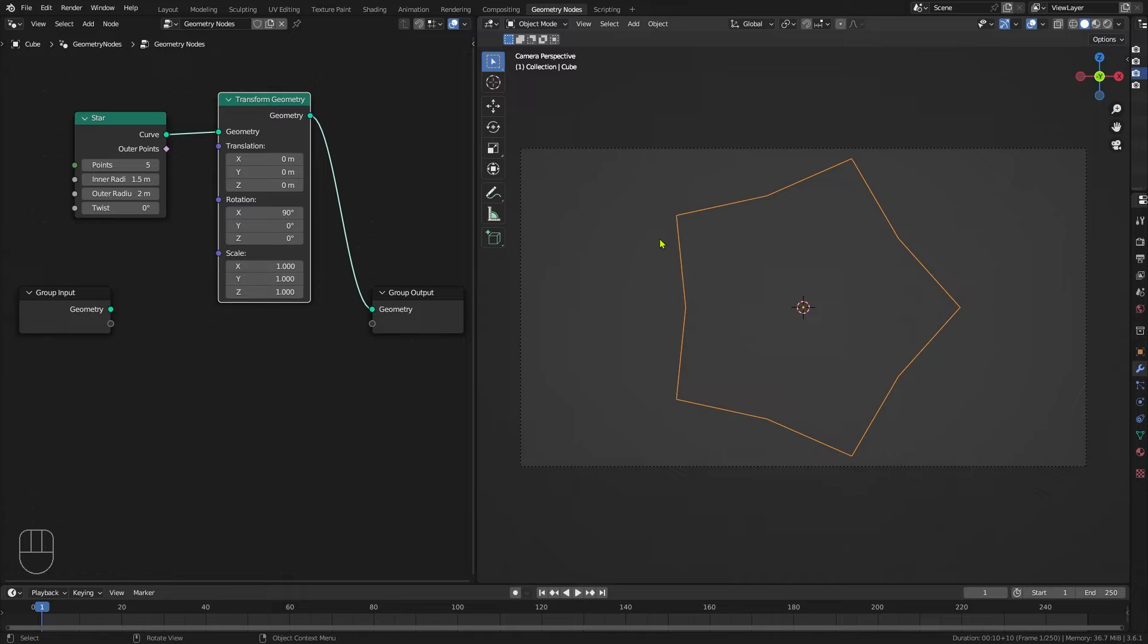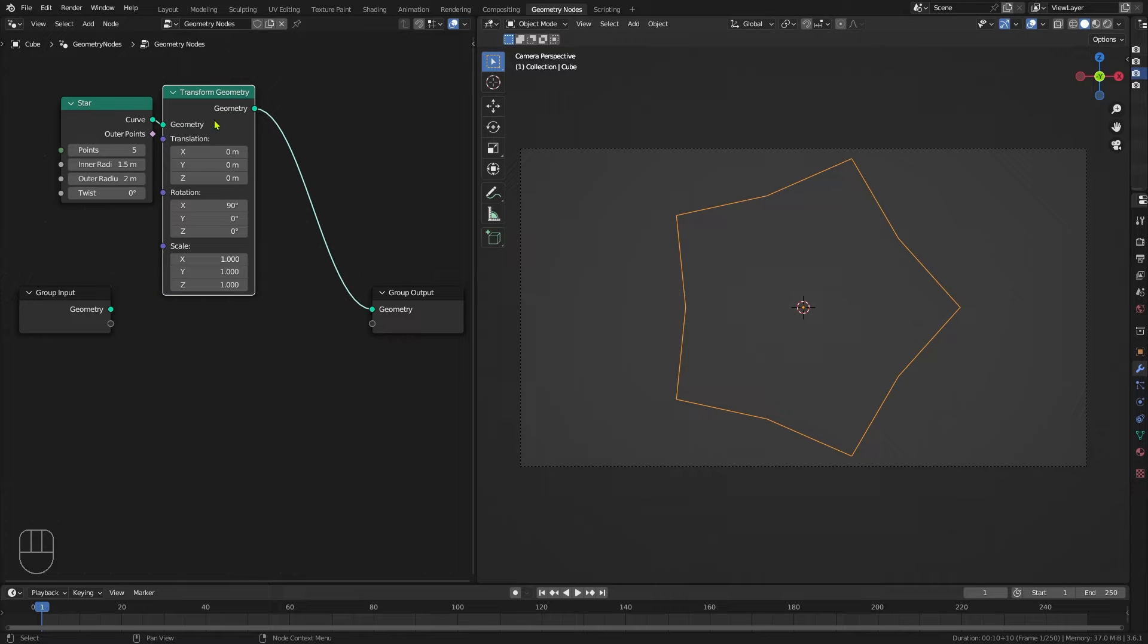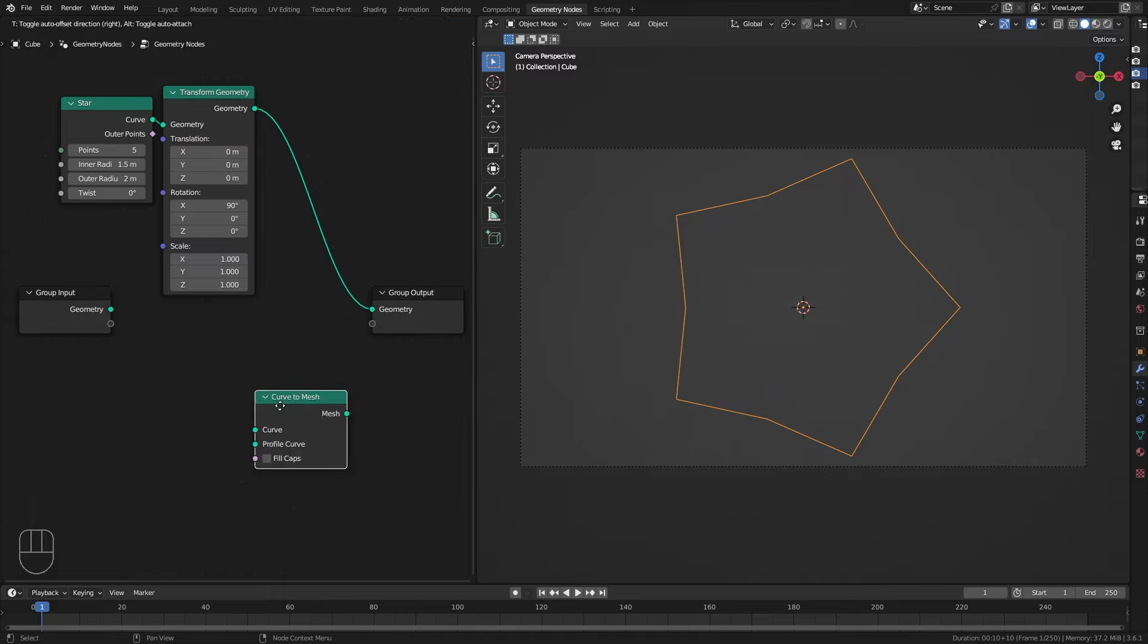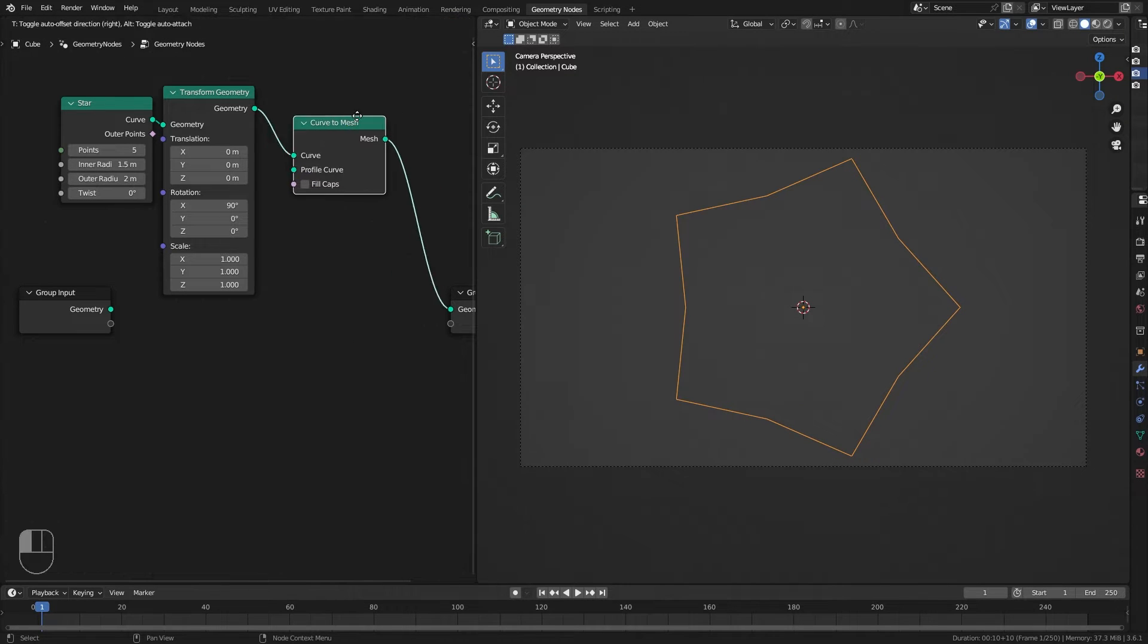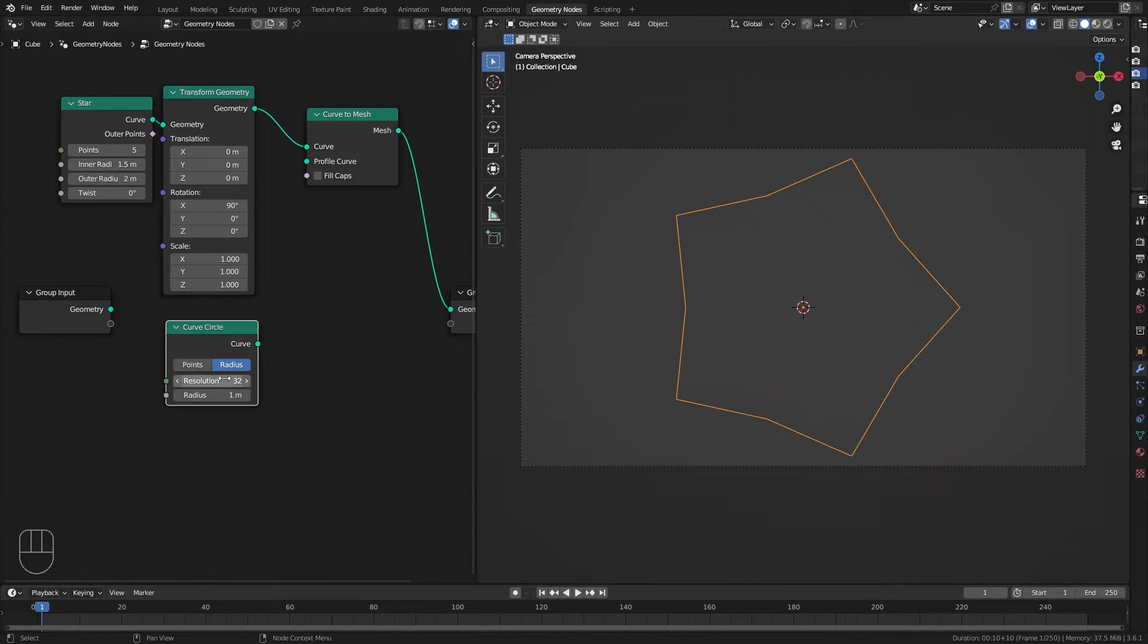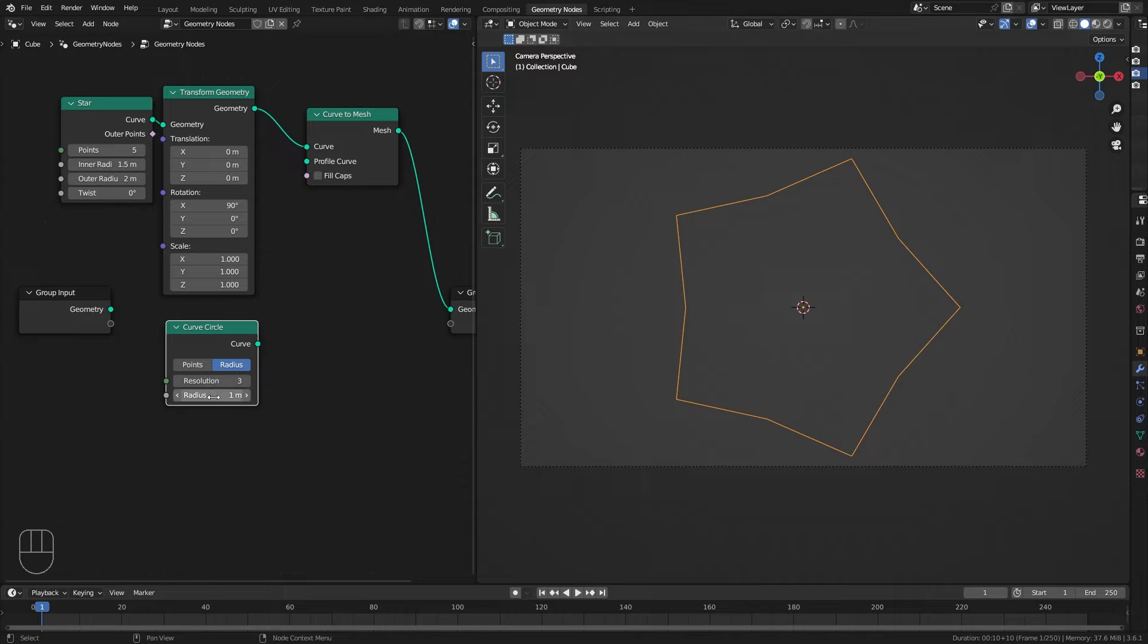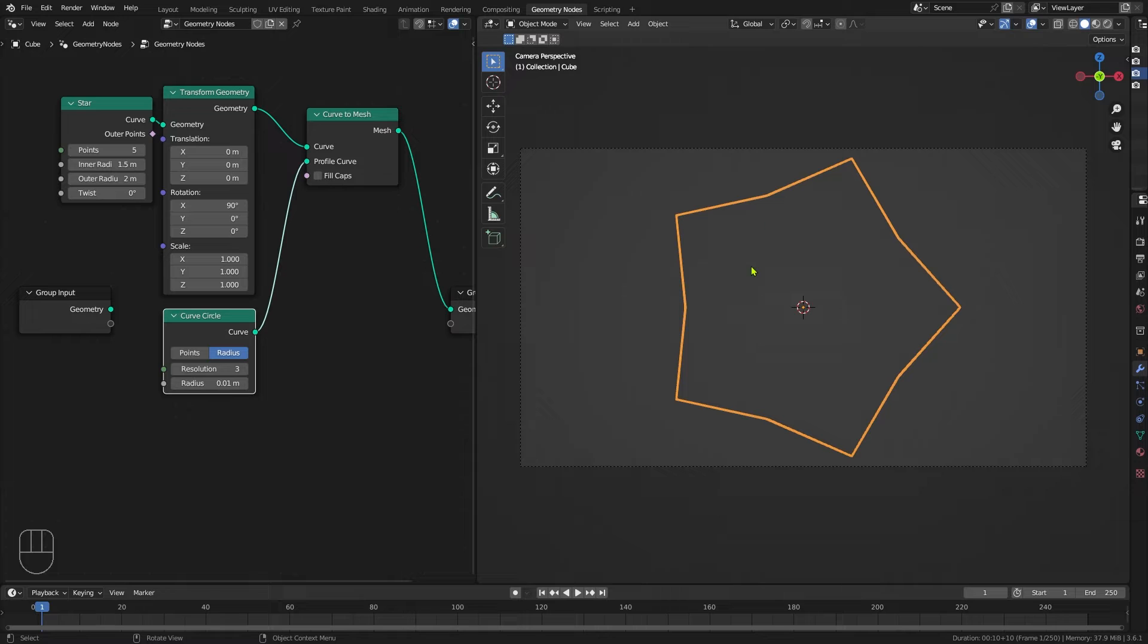I want to give this a little bit of actual width, because at the moment it's just an invisible line. To do that we can add a curve to mesh node and drop that in there. We need to give this curve to mesh a profile curve. Here we're going to add a curve circle. There's no need for it to have 32 points, it's going to be very small, so we might as well just drop that resolution down to 3, set that radius to 0.01, and then take that output into the profile curve. Always try to reduce the number of vertices you're using wherever possible.